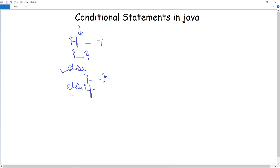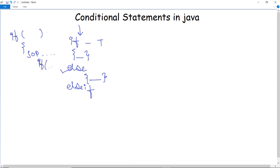These are the conditional statements in Java. We can also use these conditions in loops — for example, one if block is executed and inside it another block is also executed, which is known as nesting. As you can see, one if block is written with a condition, an SOP statement, and then another if block inside it. This is called nesting of loops, which we will discuss in further videos.